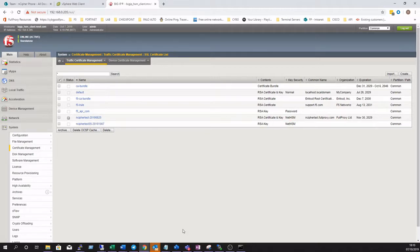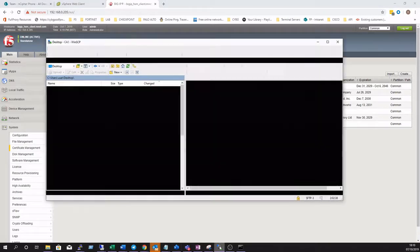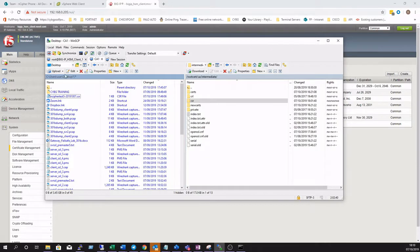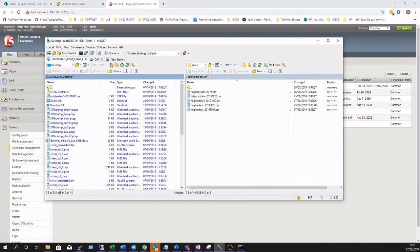Now we'll export the CSR to be signed by our in-house certificate authority here at FullProxy.